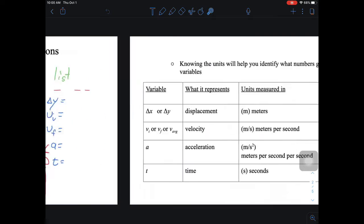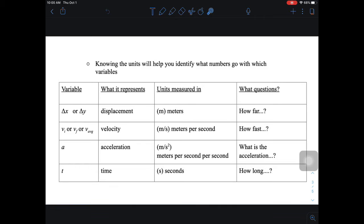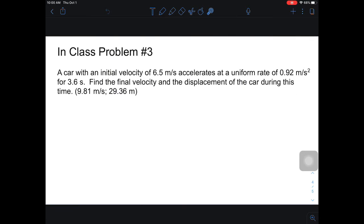Based on which variable you cross off, you use the equation that doesn't include it. Write the equation in full form before any substitution, put your numbers in, and solve algebraically. Here's how to identify units: meters per second squared is acceleration, meters per second is one of the three velocity types, meters is Delta X or Delta Y, and seconds is time. These units tell you which variable each number belongs to.